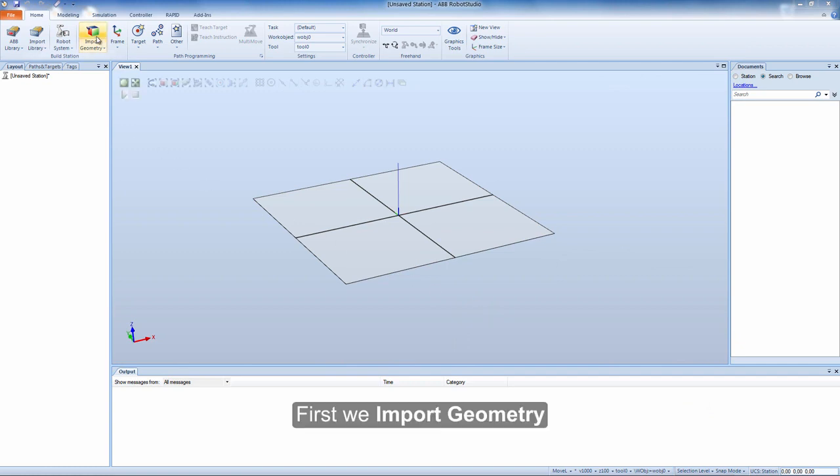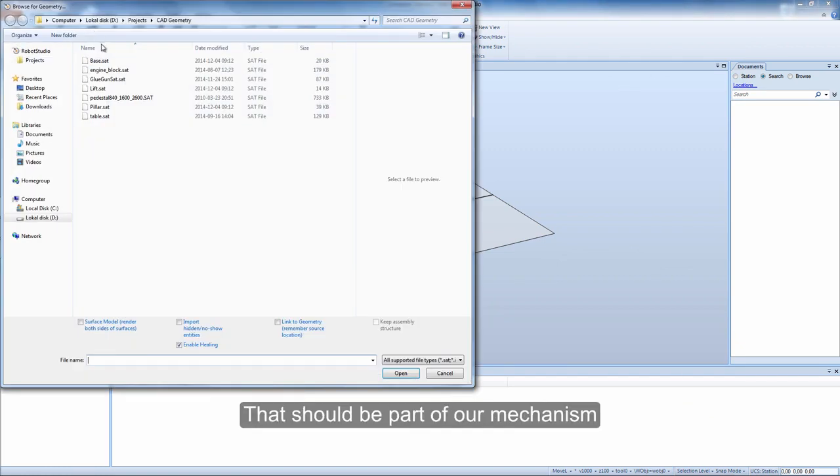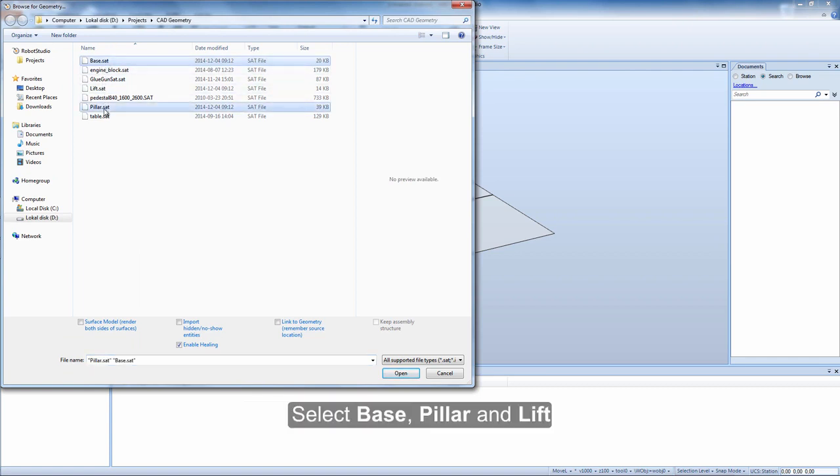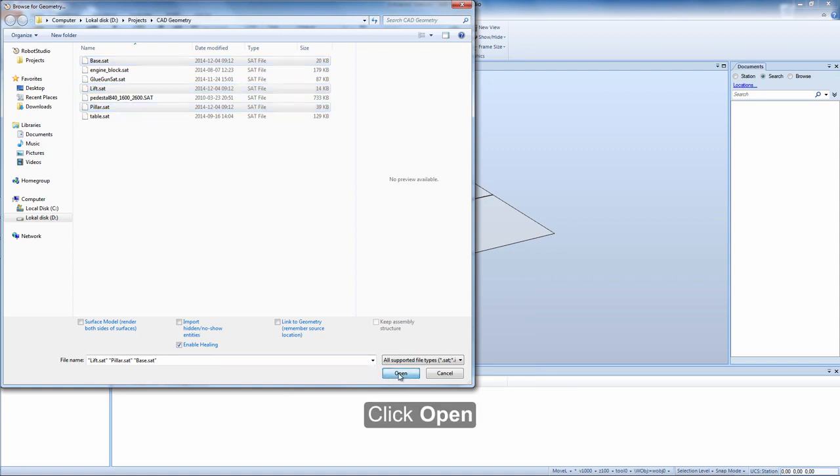First we import geometry that should be part of our mechanism. Select base, pillar, and lift. Click open.